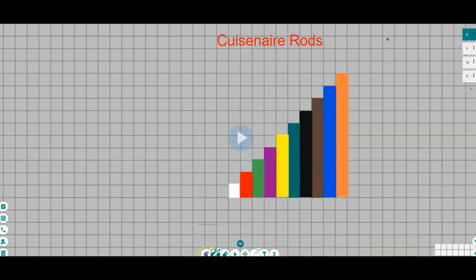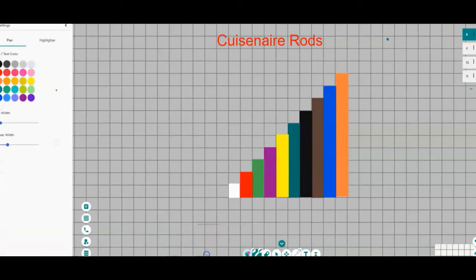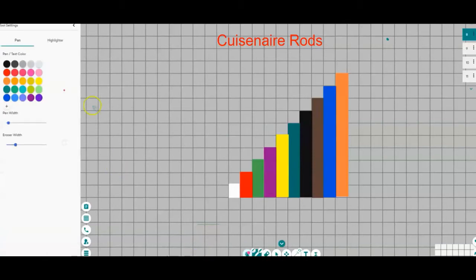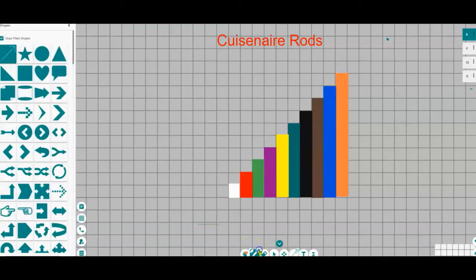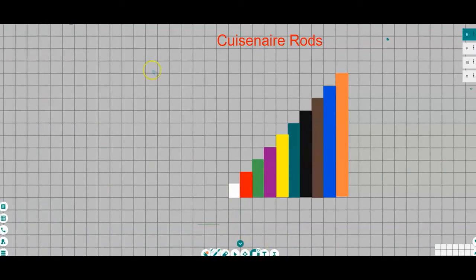This is a set of Cuisenaire Rods I made earlier. Now let's create a new one. First step is to choose the color. This time it's orange from the palette. Now from the field shapes, choose a rectangle.